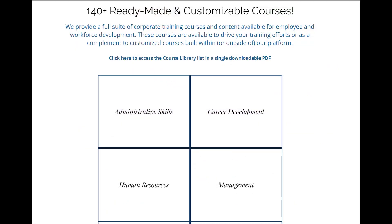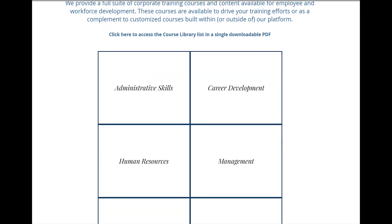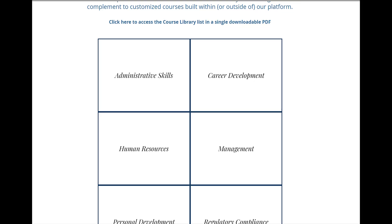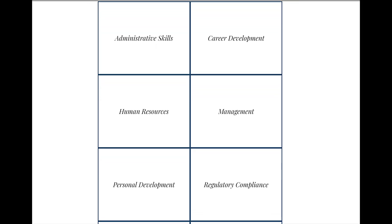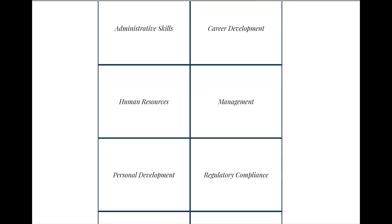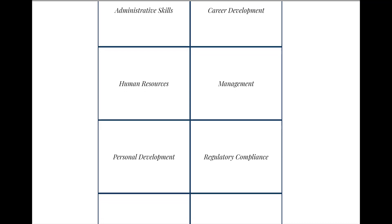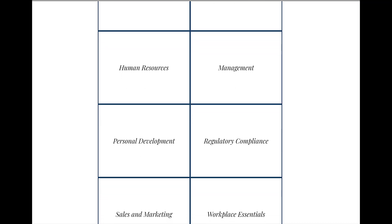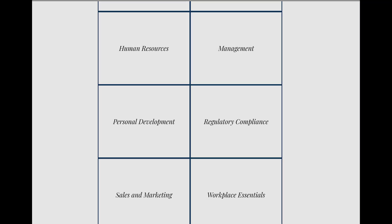In addition, we offer a complete library of ready-made courses covering most every aspect of corporate training and employee development. Visit us at LMSPortals.com to learn more. Thank you for watching.